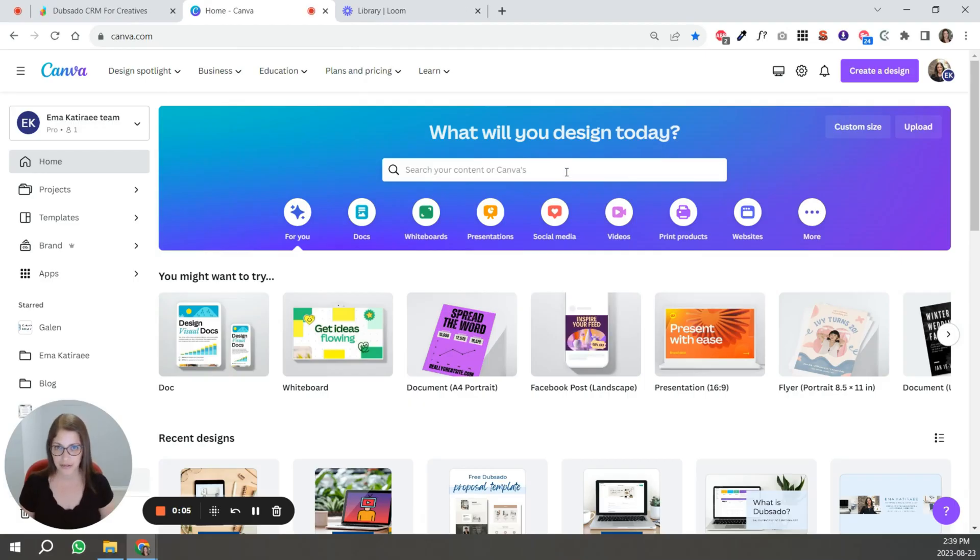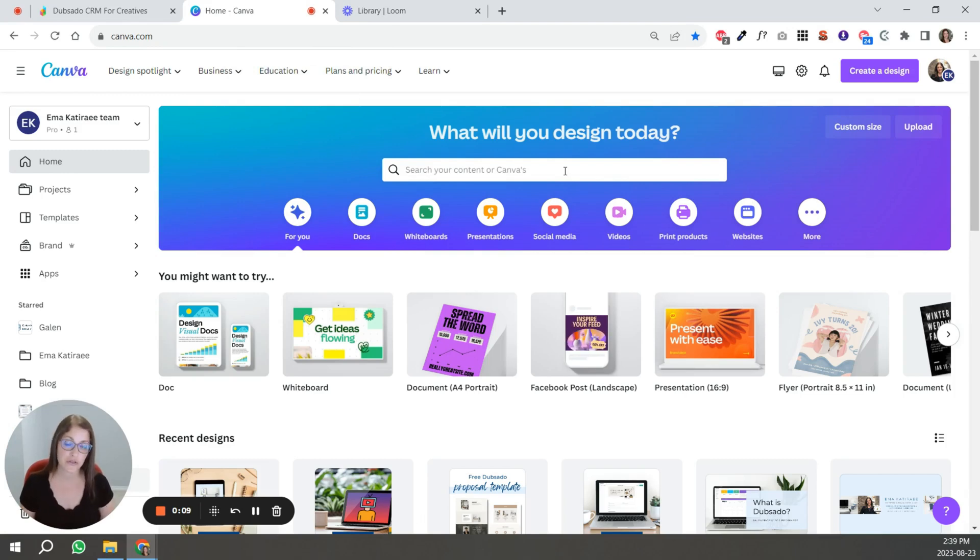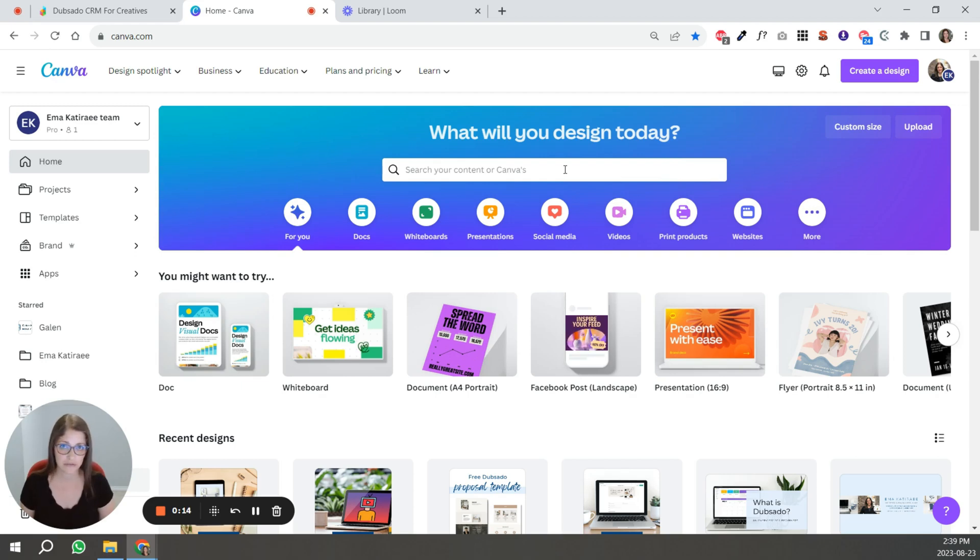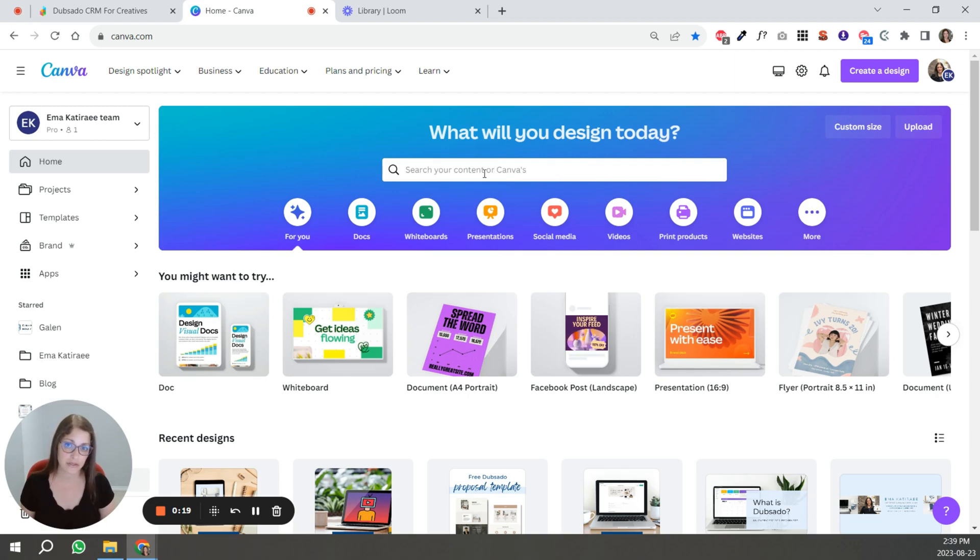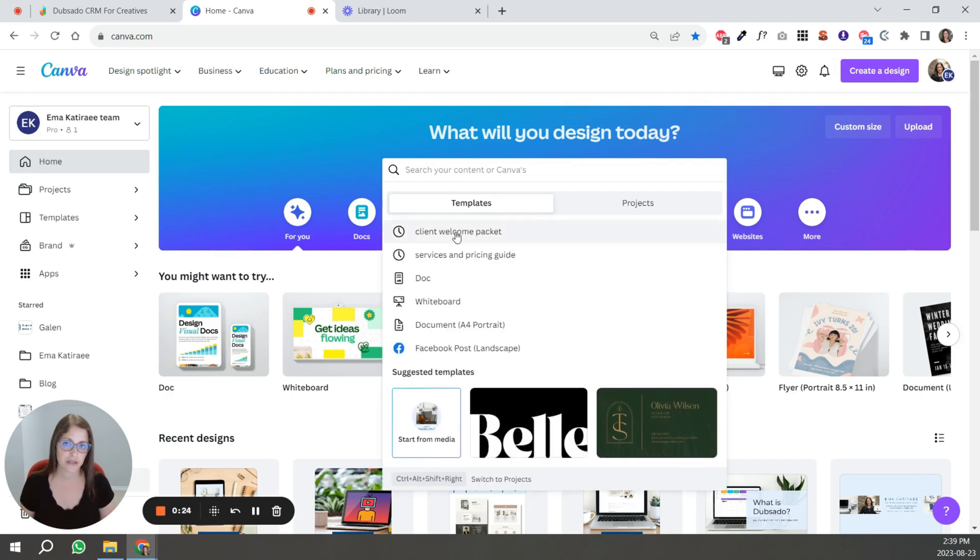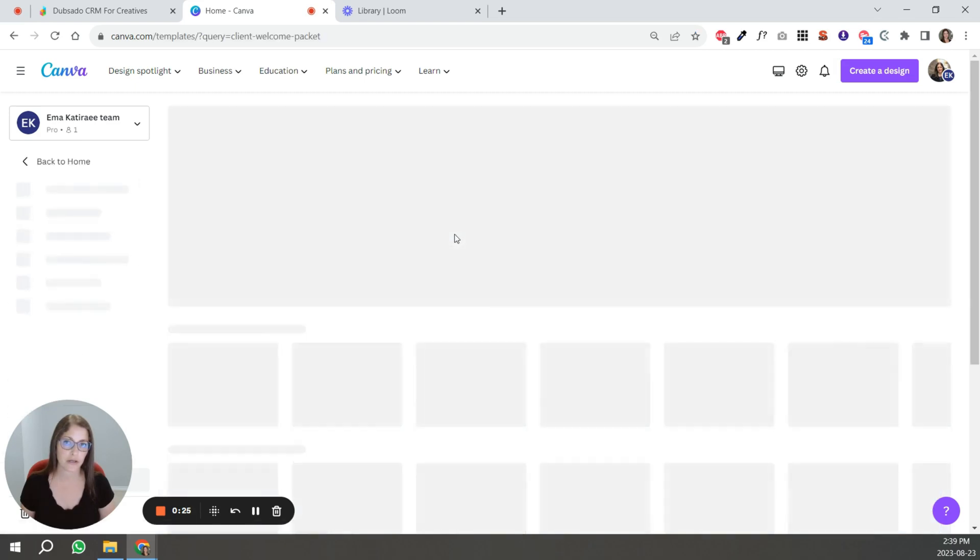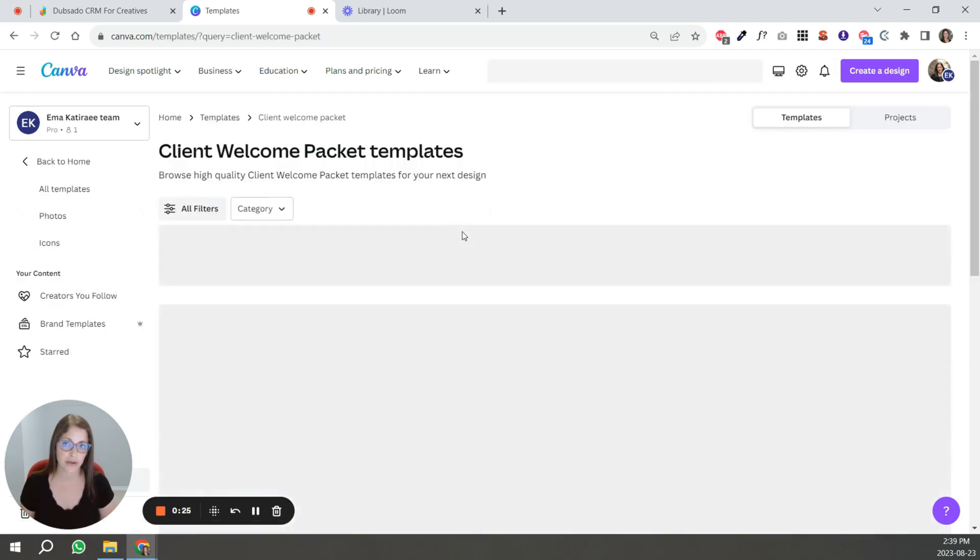So the most popular place to create a welcome packet is using Canva. And if you're using Canva Pro, which is the paid version of Canva, you have access to a lot of different templates, beautiful templates that are free with your package. So what you're going to do to find those templates is in your search bar up here in the home page, you're just going to click client welcome packet.